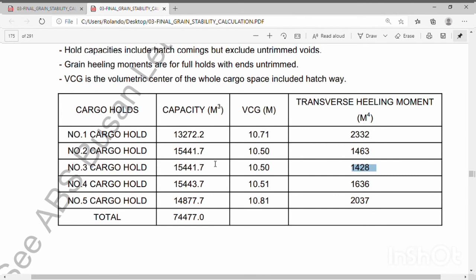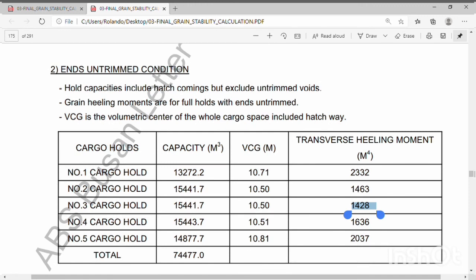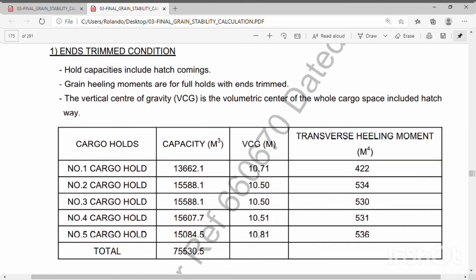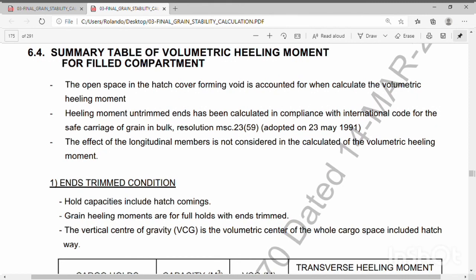So that's it, fellow mates. I hope you understand this short explanation. Remember the trimmed and untrimmed conditions — if 100% full, just write the heeling moment, very easy. The partly filled cargo hold is the only detail you need to find in the manual. That's it for my short explanation regarding this summary table of volumetric heeling moment for field compartment. Thank you for watching. This is Coach RJ, bye.